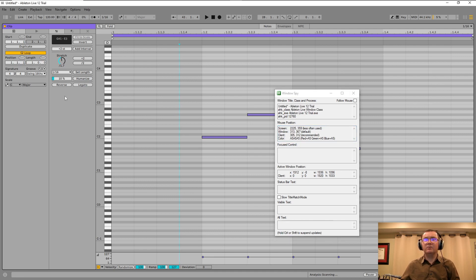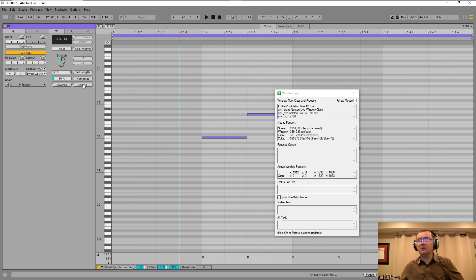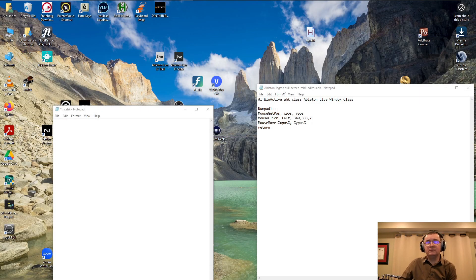I have to click in the WindowSpy program, then point my mouse to the legato button. We look at the window coordinates — it says something like 339, 333, or 342, 332. So we look at these coordinates and change the two numbers in the script accordingly.